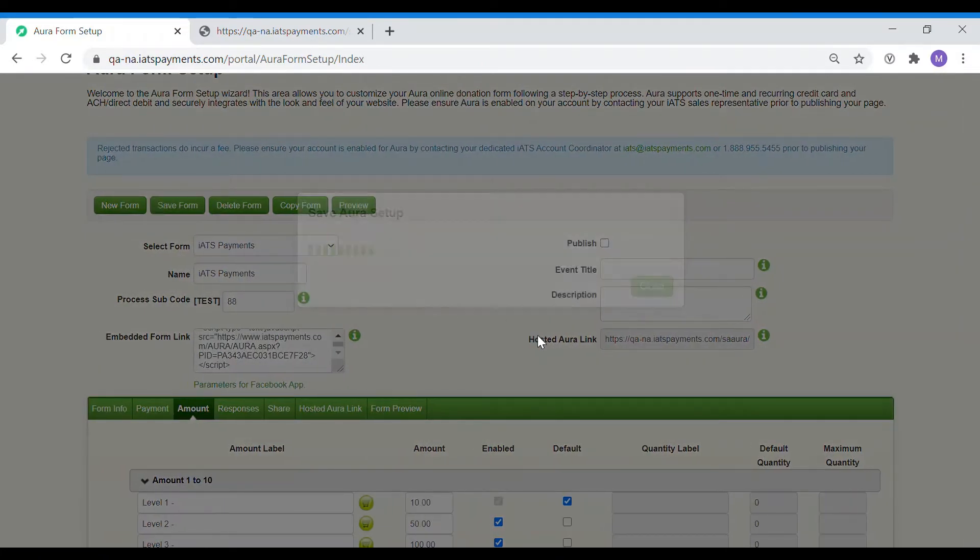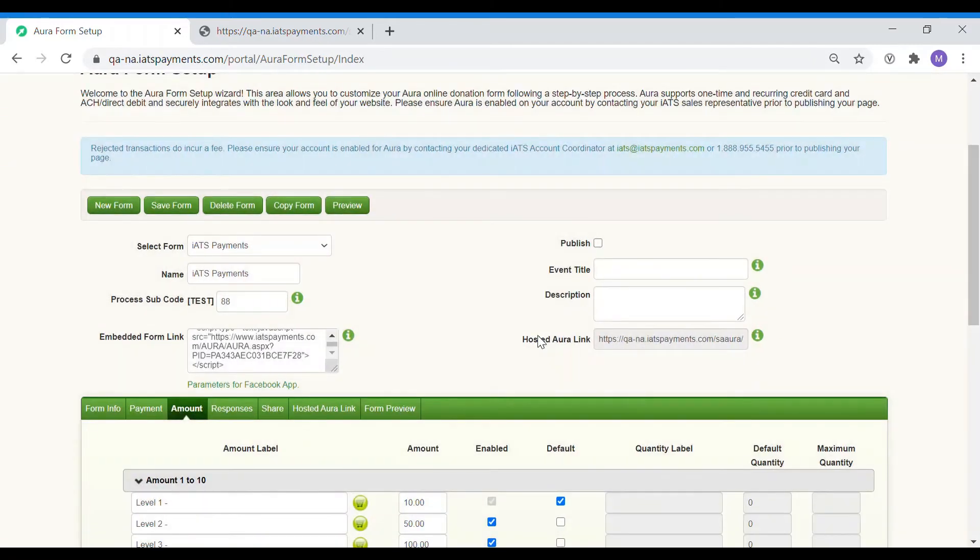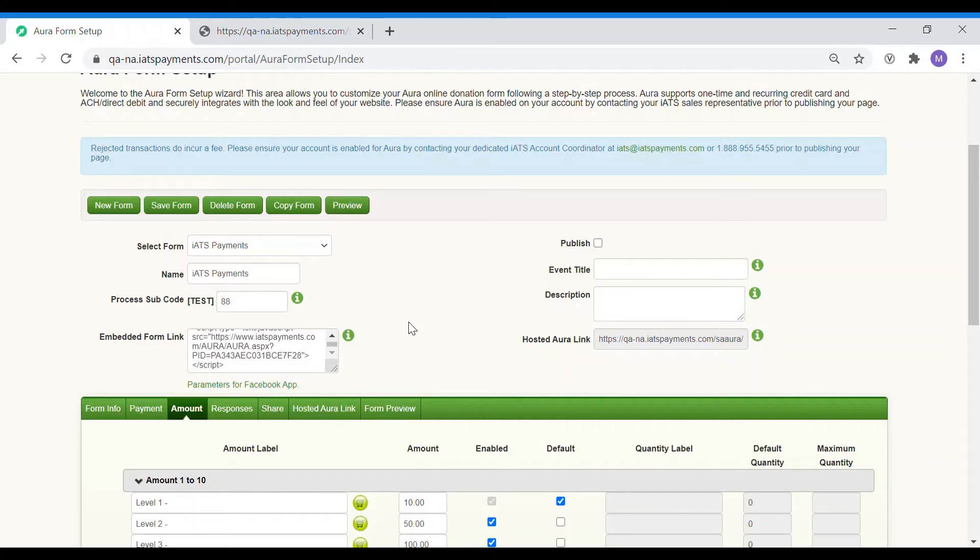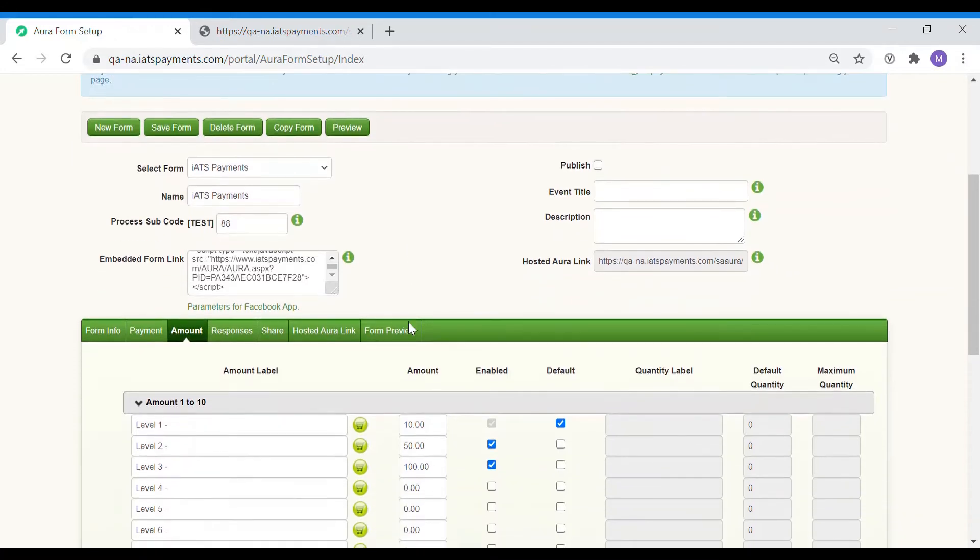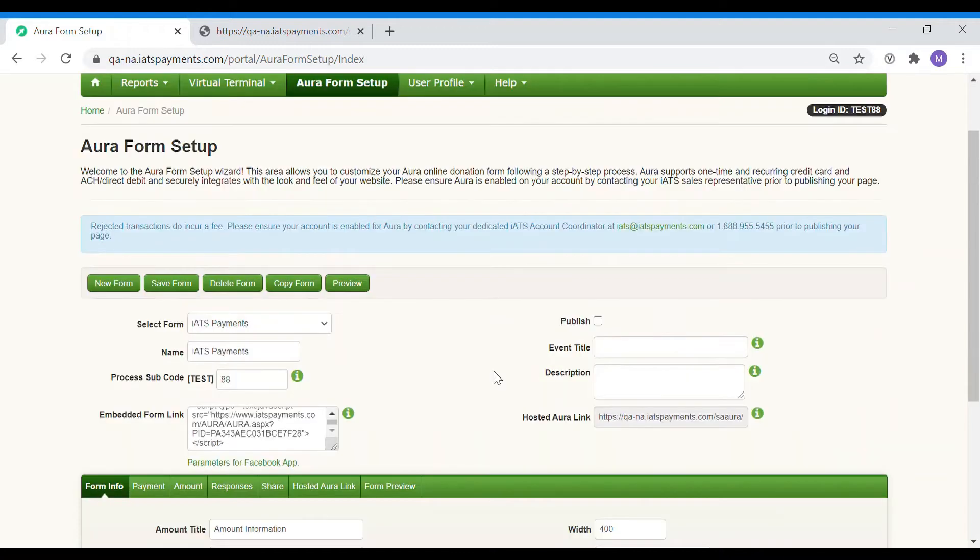Before I move on, let me clarify that this is the very basic setup of payments and amount sections. Both of these sections are highly customizable depending on your cause. Please refer to the Aura online guide to learn more.